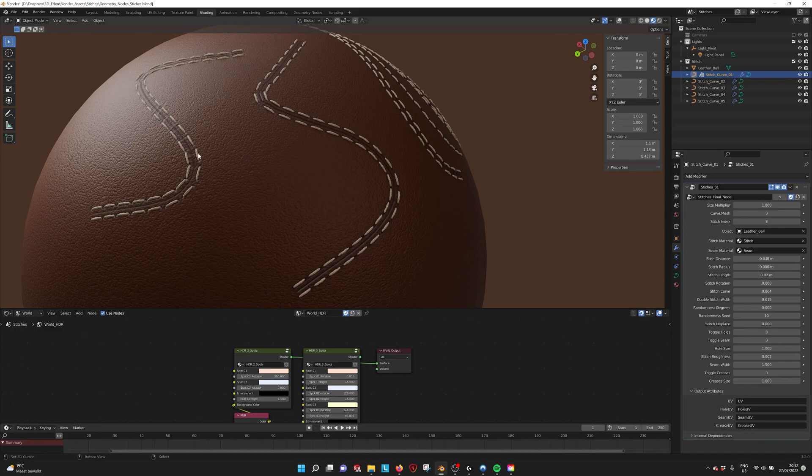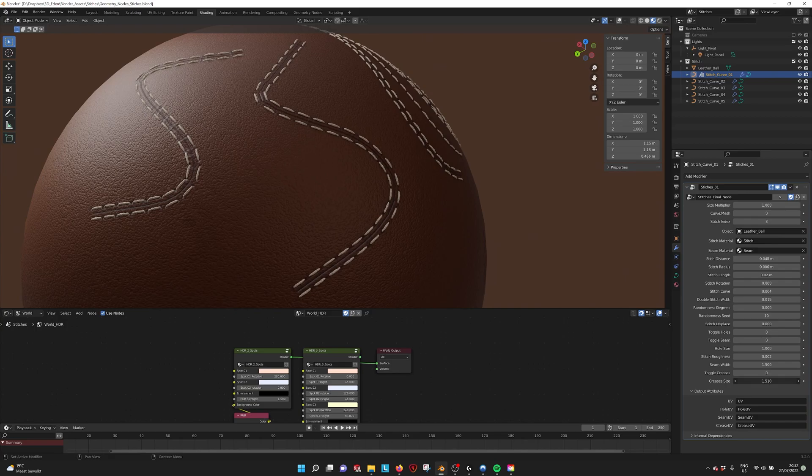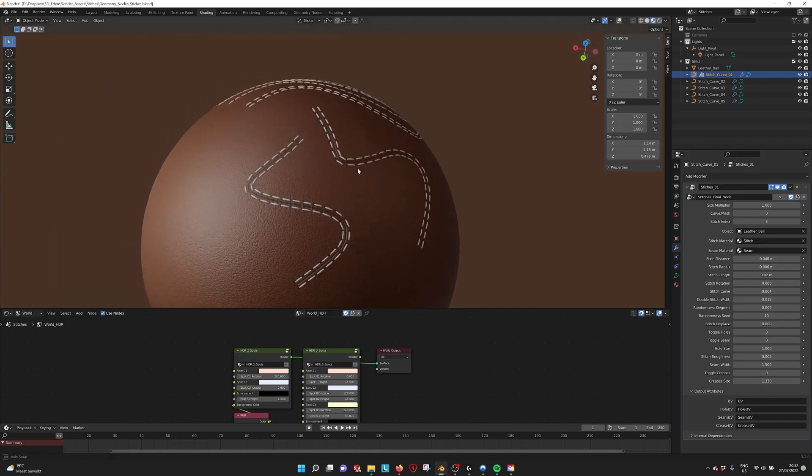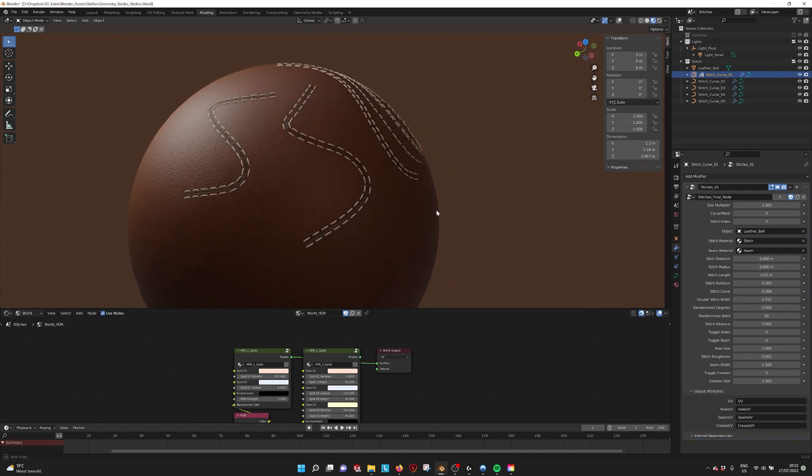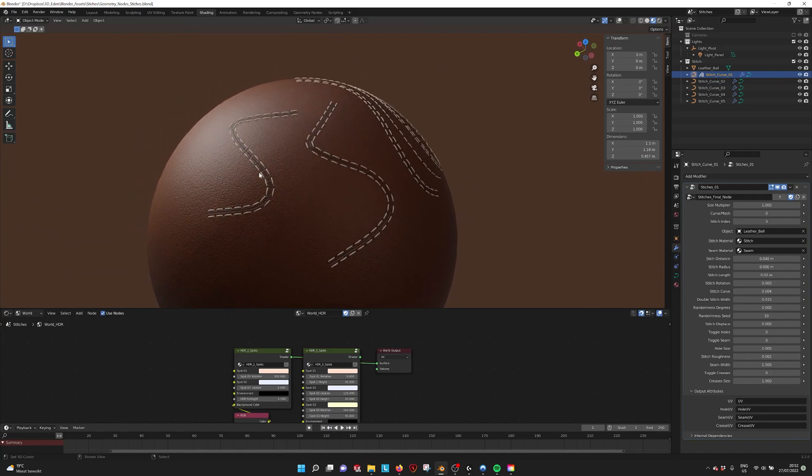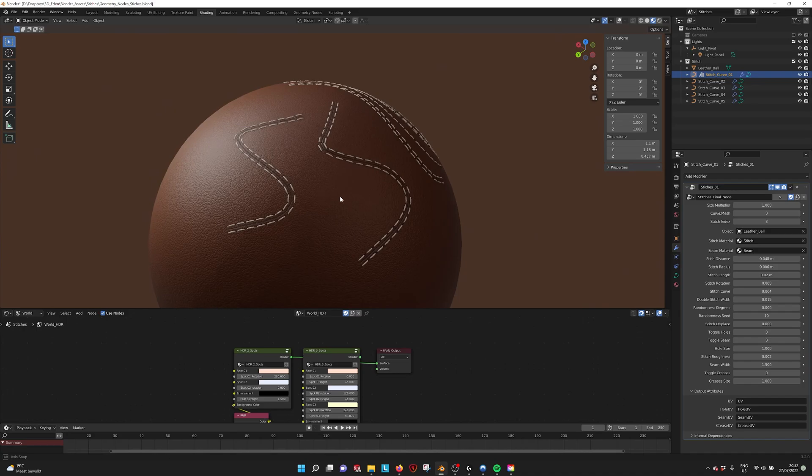So you get a little bit of leather creasing or textile creasing, and also the crease size that you can scale up a little bit to increase the realism of how the stitches look on your model.